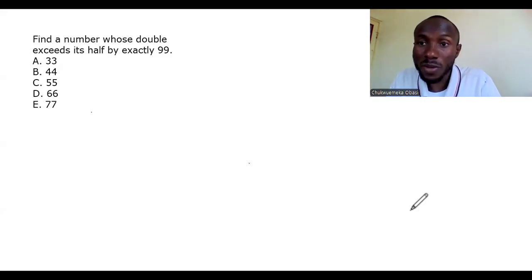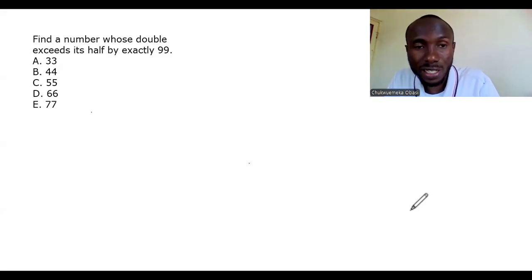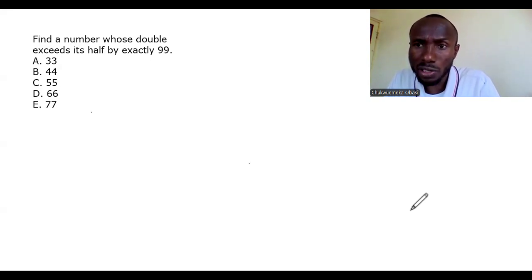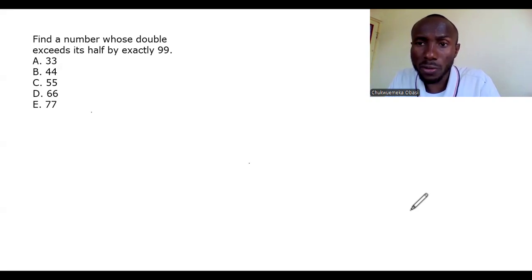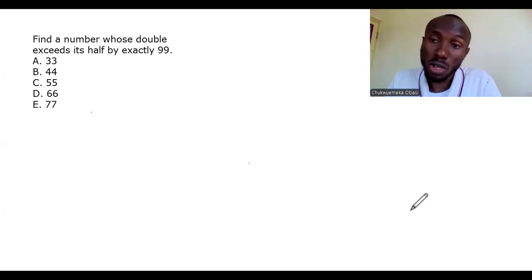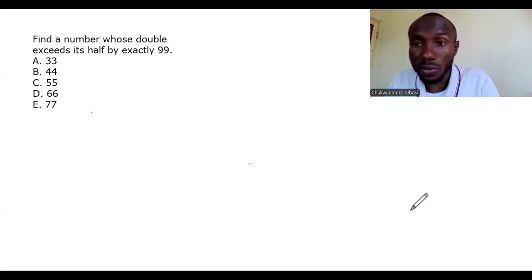Welcome back to another exciting moment on the channel. This is the NMPC aptitude test, record three. We've done the first and second record, so you can kindly go and check those before this one.